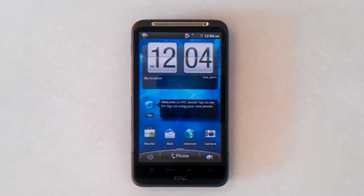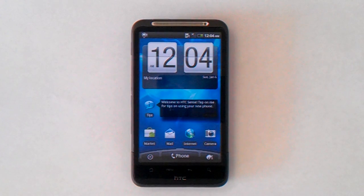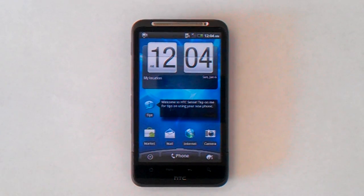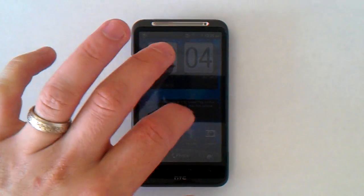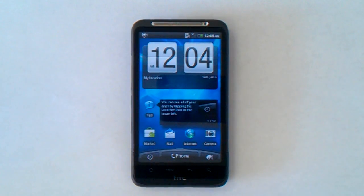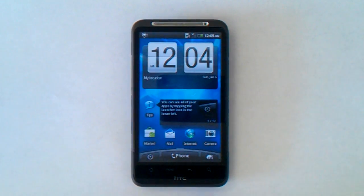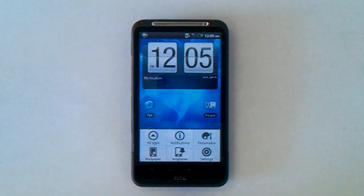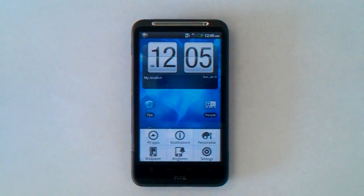The home key will take you back to the main screen regardless of what screen you're on. The menu key will open up the menus for whatever you're looking at, so if you have an application open and can't find what you need to change, hitting menu will give you options to further refine what it does.